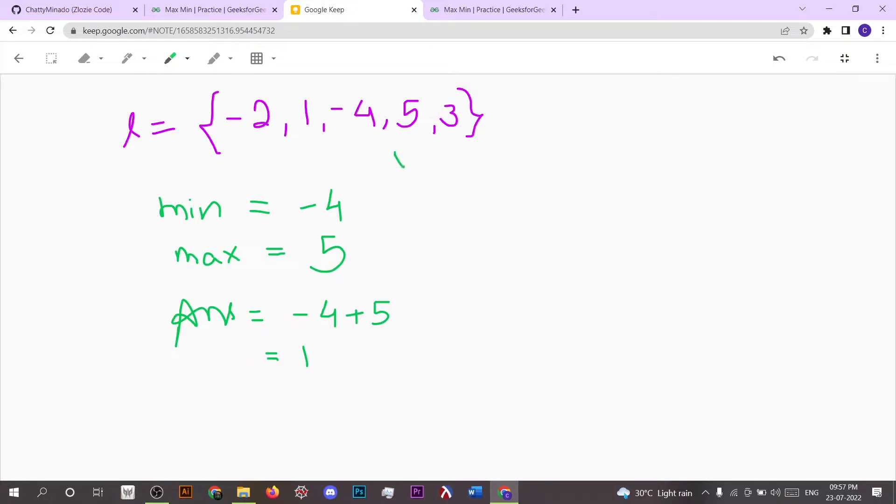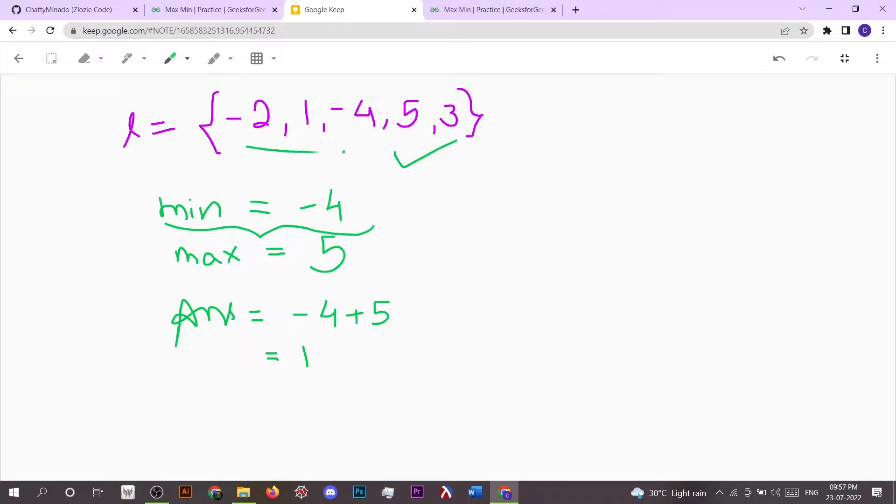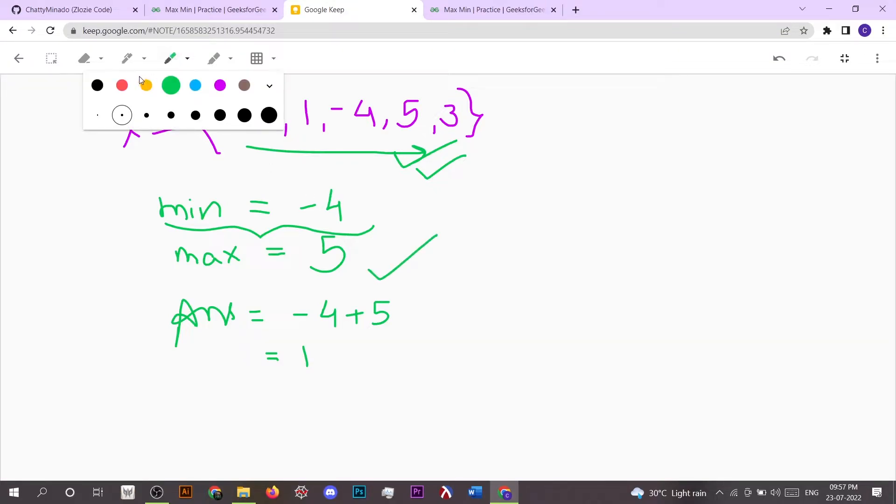So let's suppose we have given this array: -2, 1, -4, 5, and 3. What we do is find the minimum element, that is -4. So we traverse this array once and we get the minimum element. In the same way, we get the maximum element also.